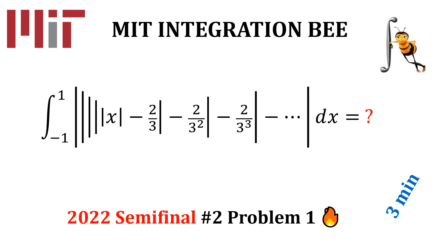Hey guys, this is Ulrich from Nostalgic Mathematics. Welcome to our MID integration B2022 series. Today we turn attention to the problem 1 of the second semifinal. We will compute this integral. If you are new here, do not forget to subscribe.